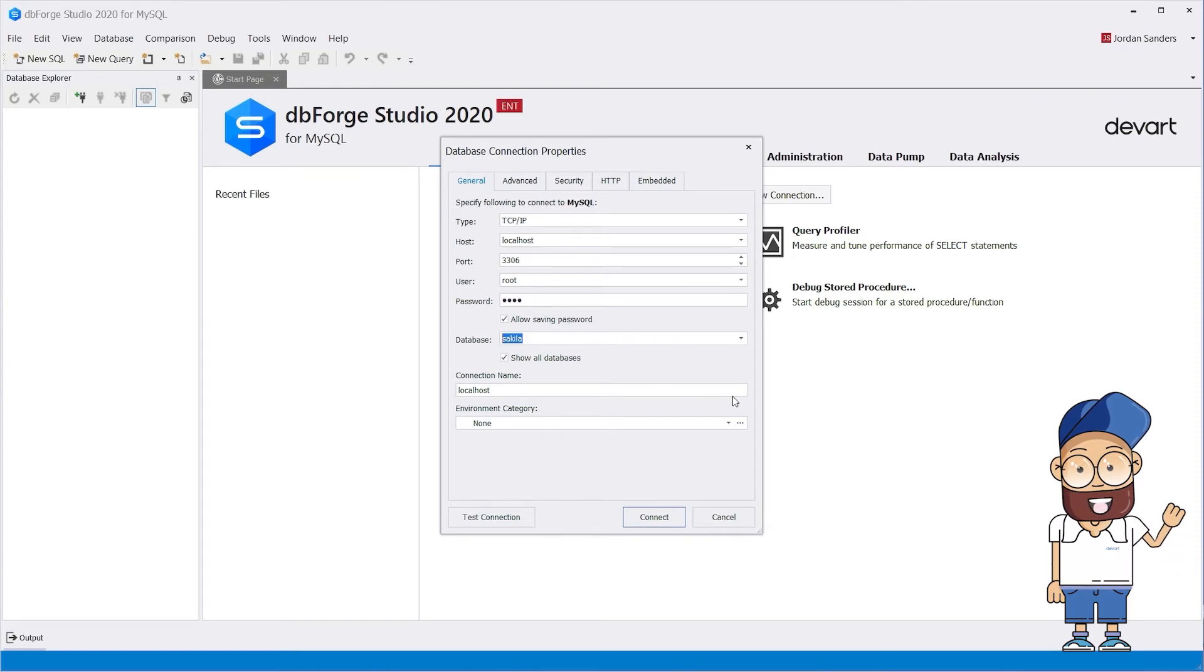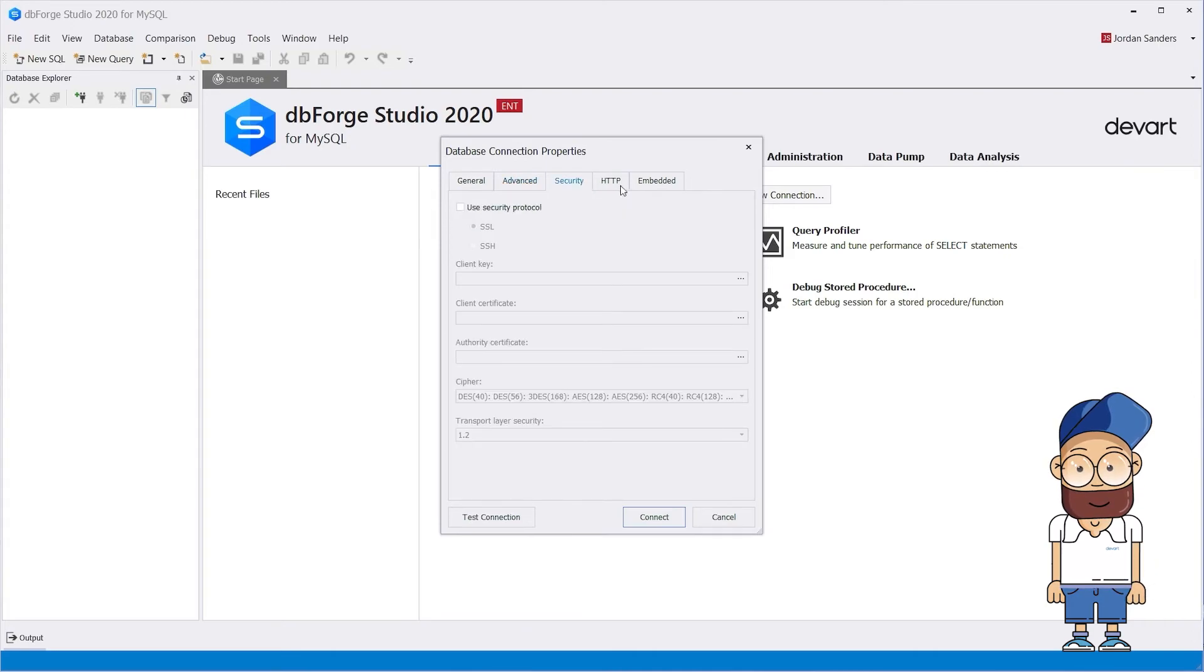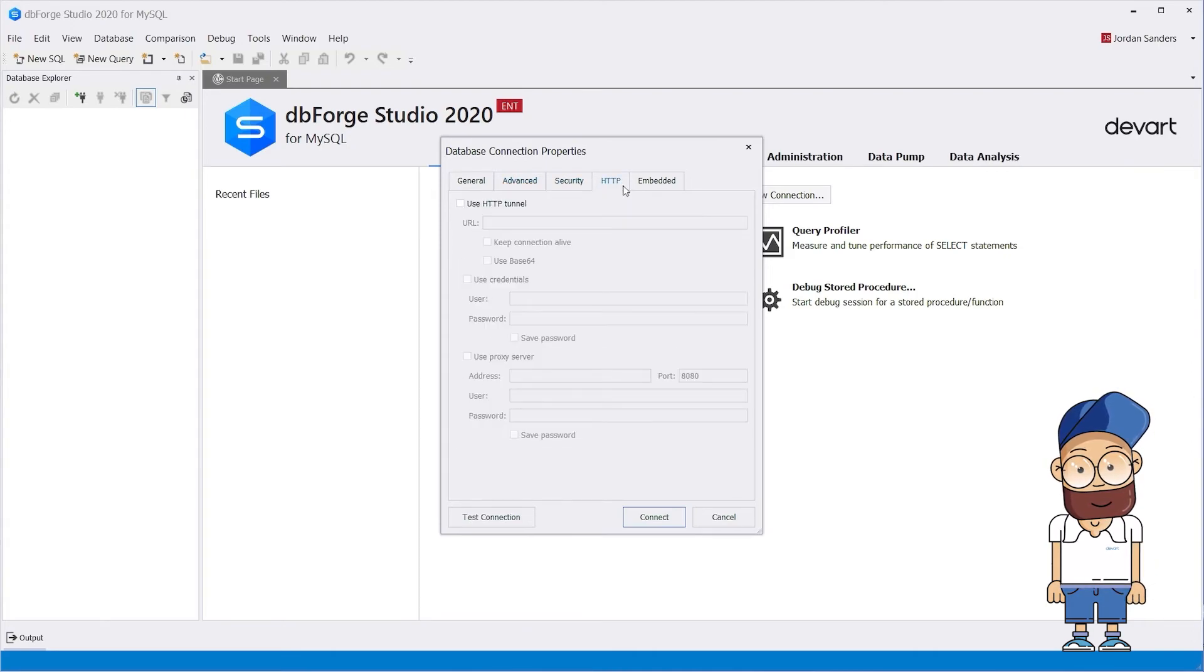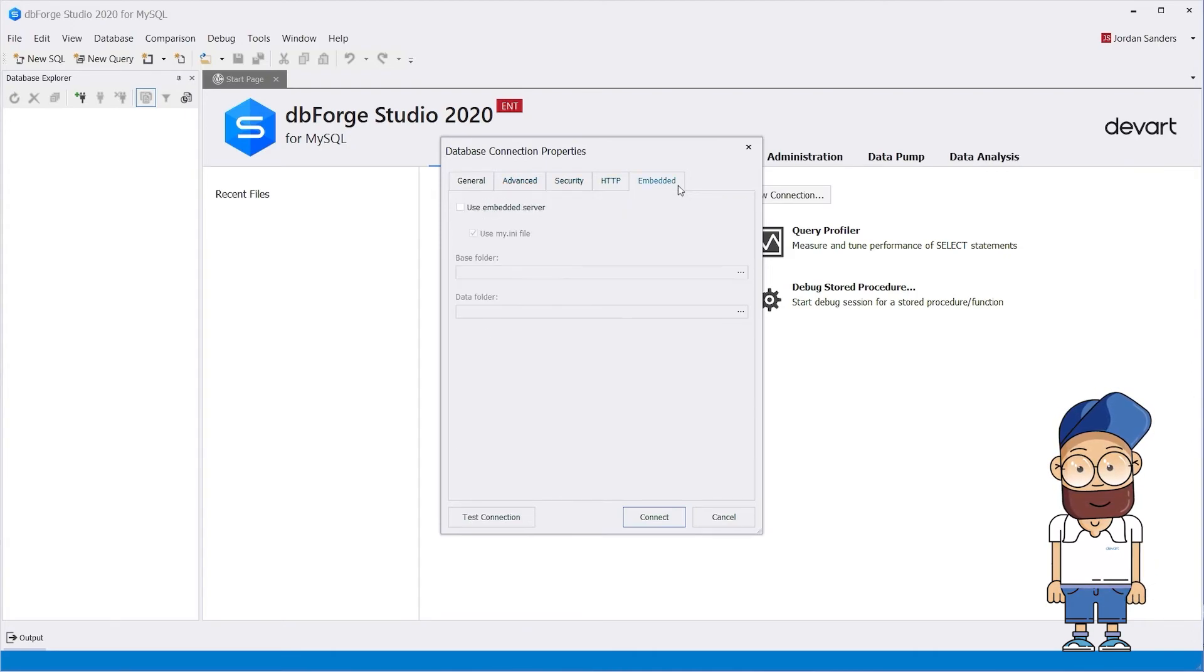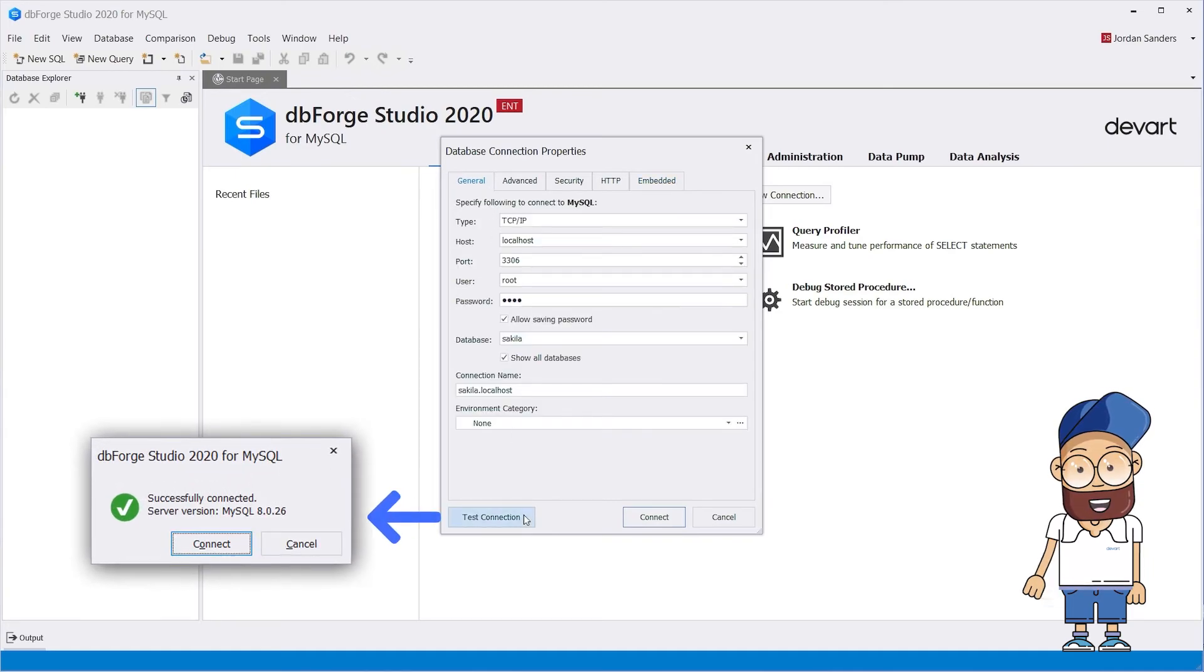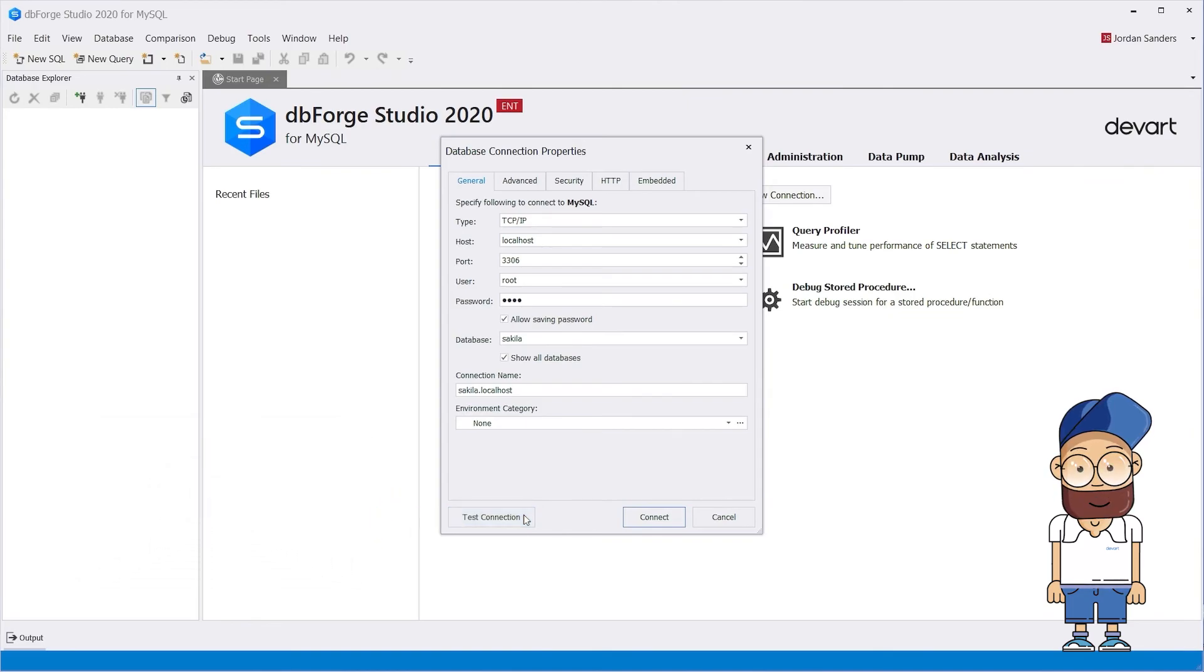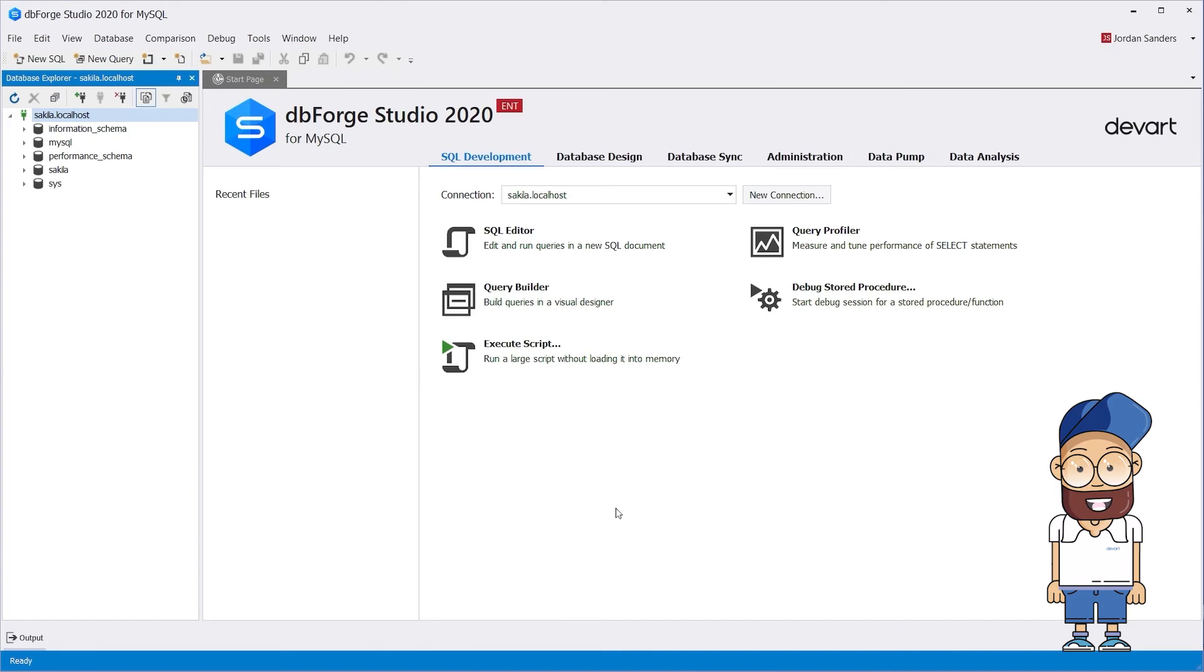Optionally, you can go to the other tabs and configure Advanced Connection and Security Properties. You can click Test Connection to make sure that you can connect to the database using the specified connection info. Click OK to finalize your connection and check it in the Database Explorer window.